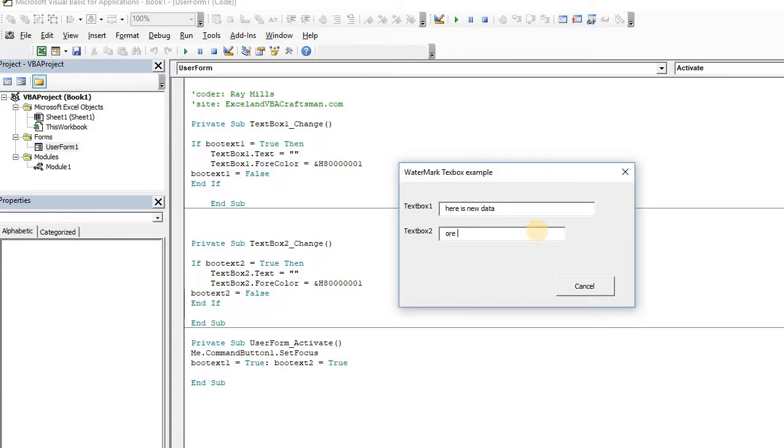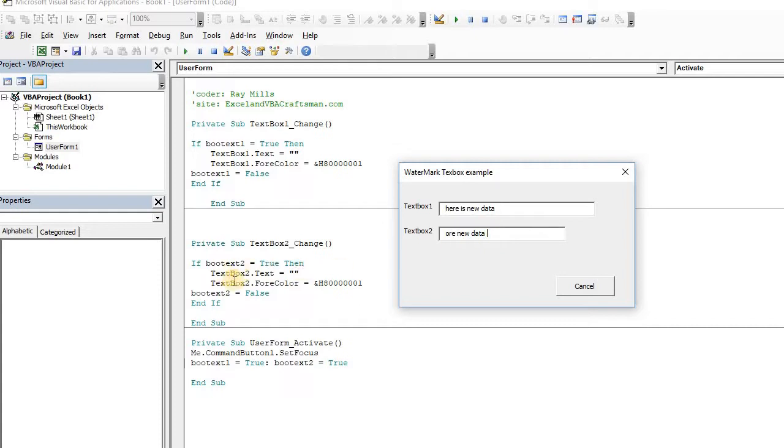And more new data. So just to go through what's going on, again, so I'm setting the text box value to equal to nothing, right? Because I want to get rid of what's in there. That was the default of what the watermark was telling us, right? And then I want to change it back to the normal color, and I'm done. Simple enough.